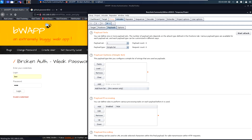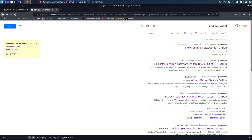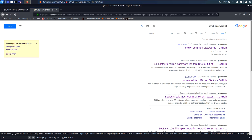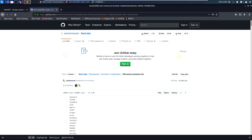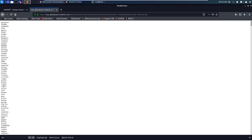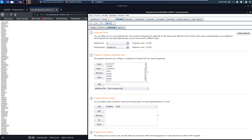Let's choose a payload. As you can see, we can paste the payload in here. Let's browse the internet and choose some password list. We can see that there are many password lists available. Let's choose the 10k list. Let's copy the word list and paste it in here.